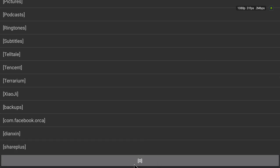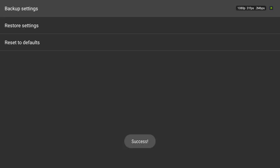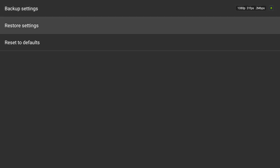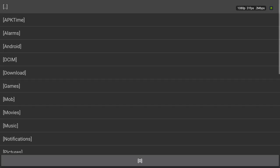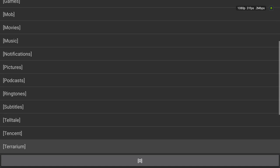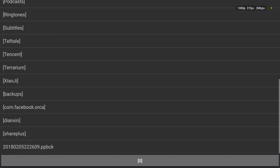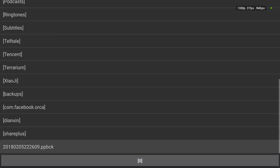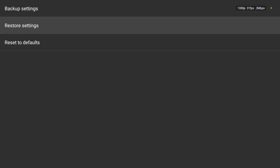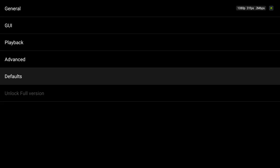Now your settings are saved. So if you go to restore settings, you'll choose that. That's your Perfect Player backup, pp bck. So that's how you do that.